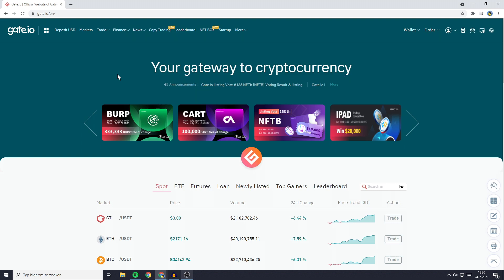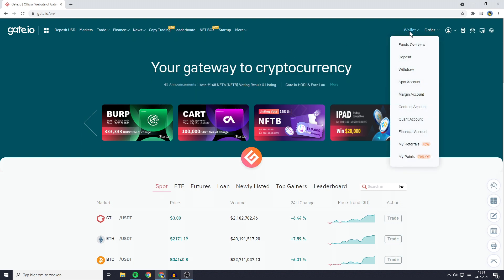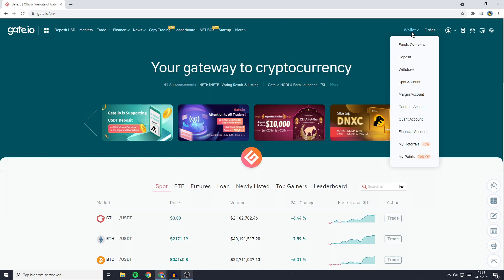Once you are logged in you need to go over to the top right and go over to Wallet. Here you will need to click on Deposit.